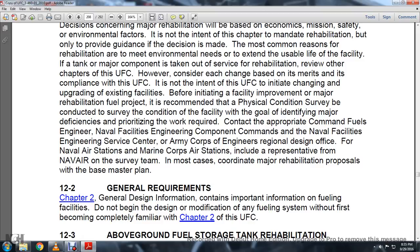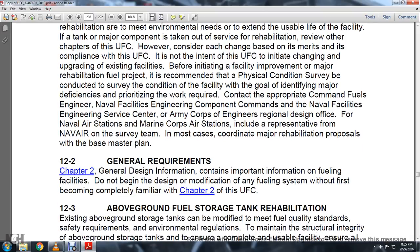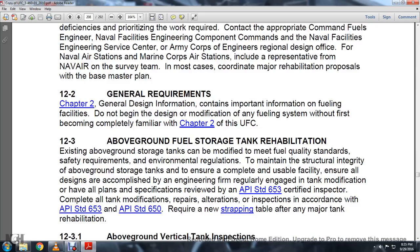Section 12-2 General Requirements: Chapter 2 contains important information on fueling facility design. Do not attempt modifications to the fueling system without first becoming completely familiar with Chapter 2 of the UFC.